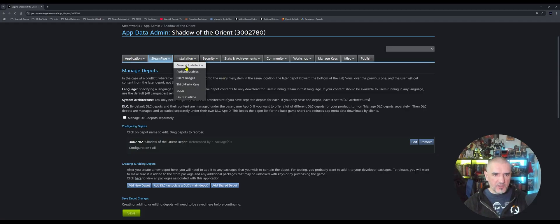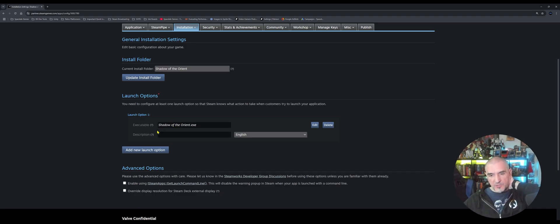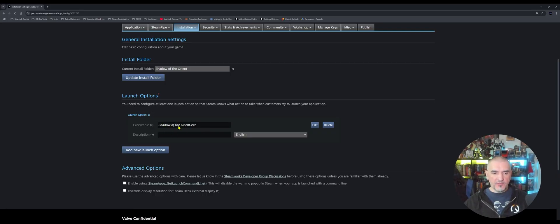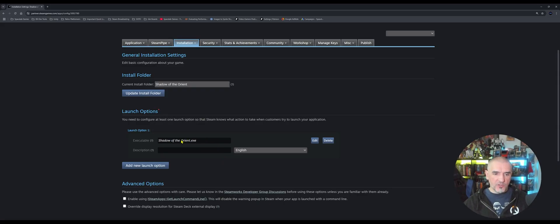Under Installation, under General Installation, this is where you define the installation folder and the name of the executable file. In my instance, when I publish my game through Unity, it creates an executable file named 'Shadow of the Orient.exe'. You have to define the name of the executable file here and it has to match up exactly, otherwise your game is not going to launch — it simply won't load. So that has to match up with the executable of your Unity, Unreal Engine, or Godot file — whatever engine you're using. When you package and publish your game, it creates an executable and you must make sure the value here matches that filename. That's very important.